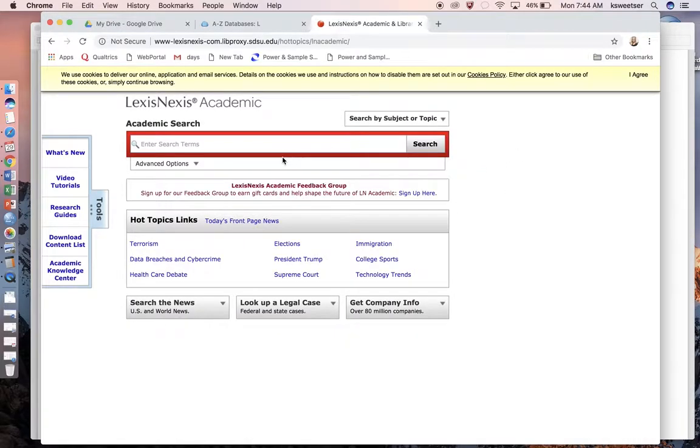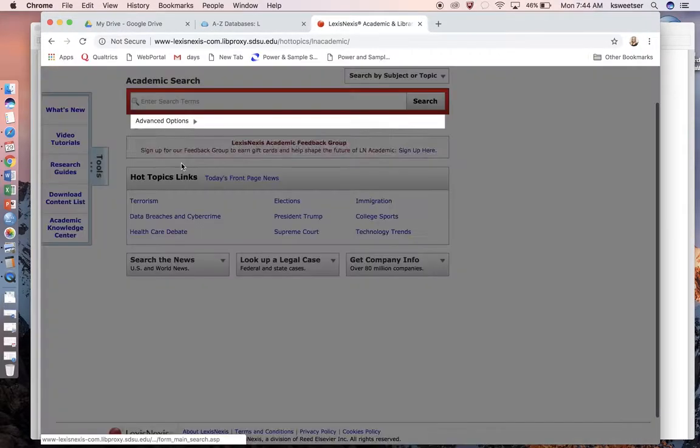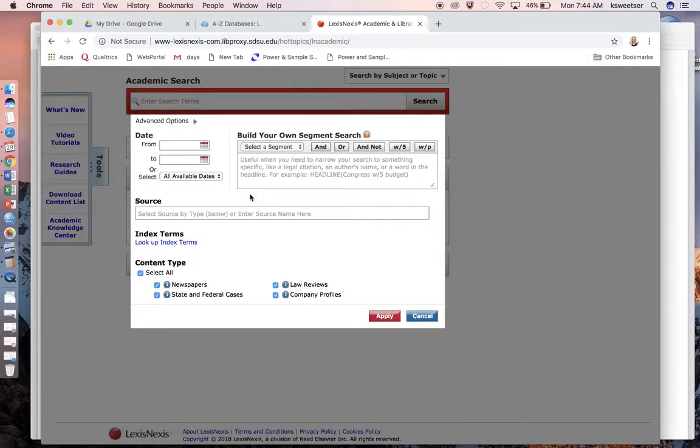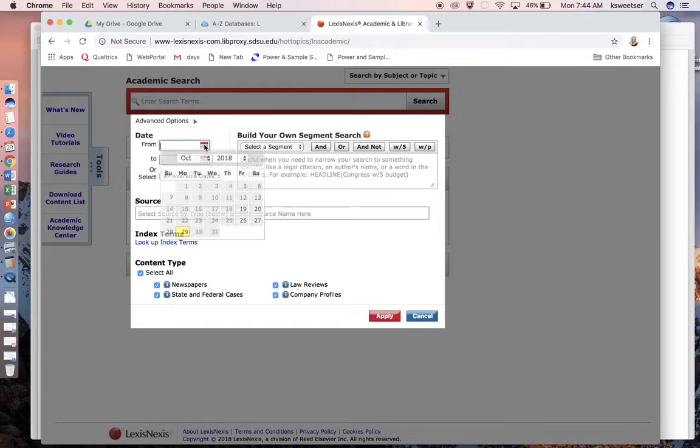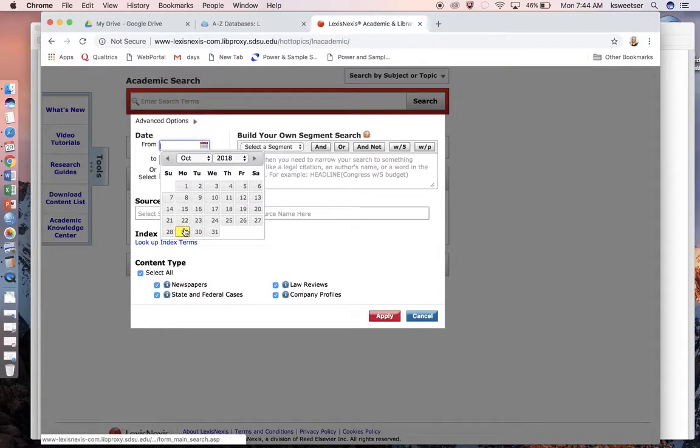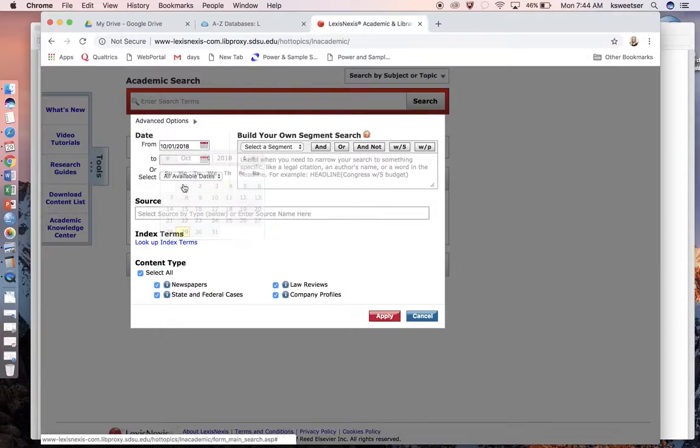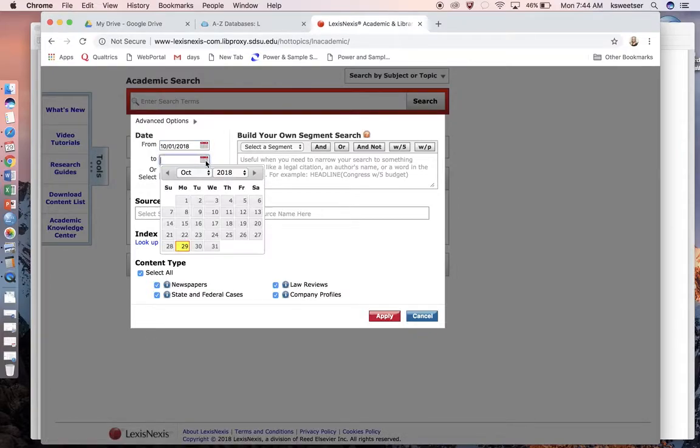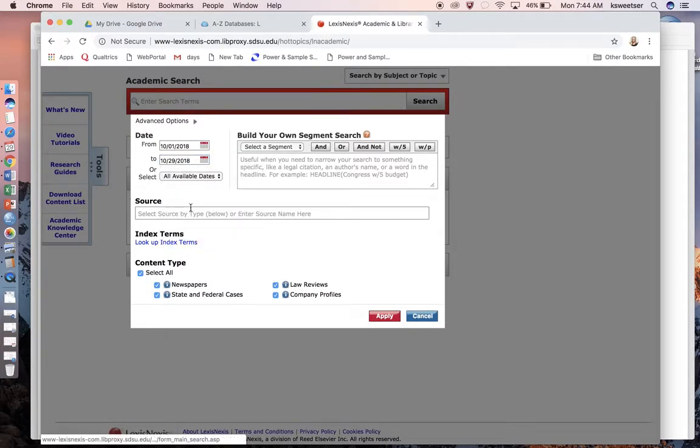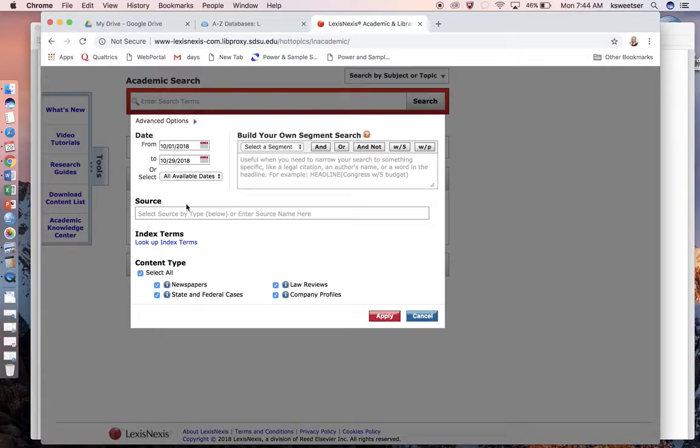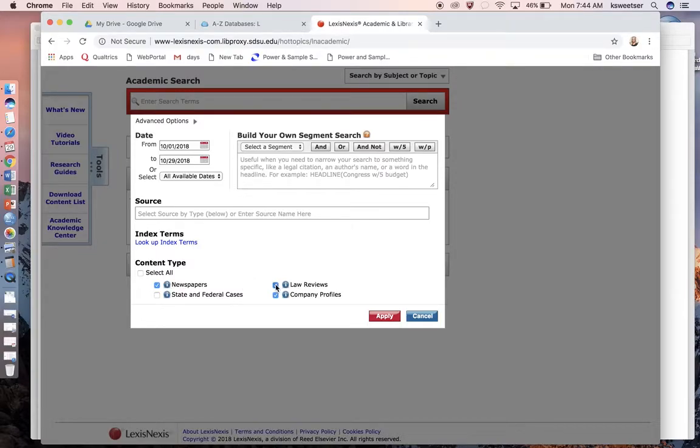If you're off campus like I am right now, it's going to ask you to sign in with your credentials. I want to go into advanced options because I don't want just everything that comes up. I'm going to say my start date was October 1st of this year, and I'm going to go through today. I just want newspaper coverage.